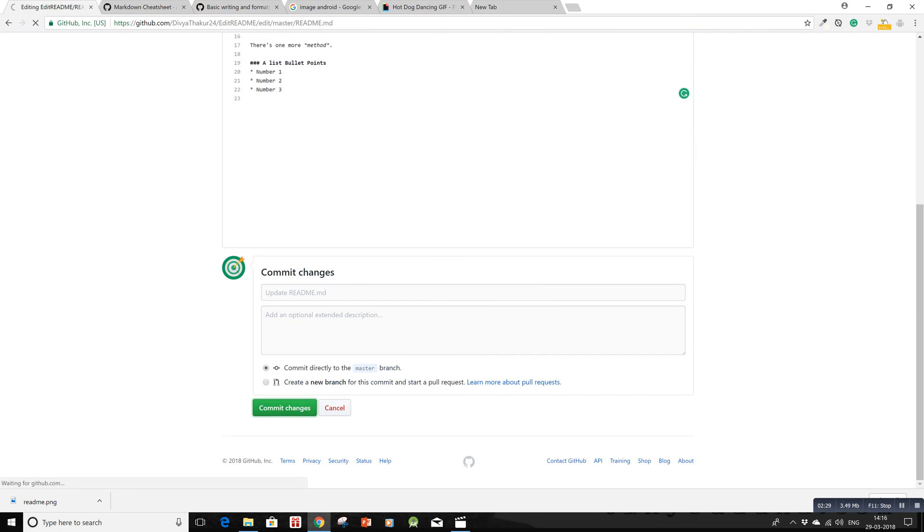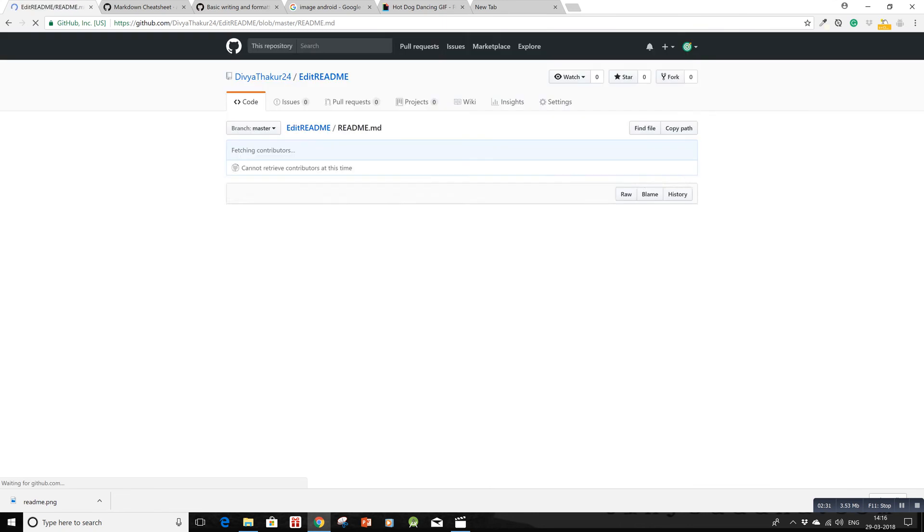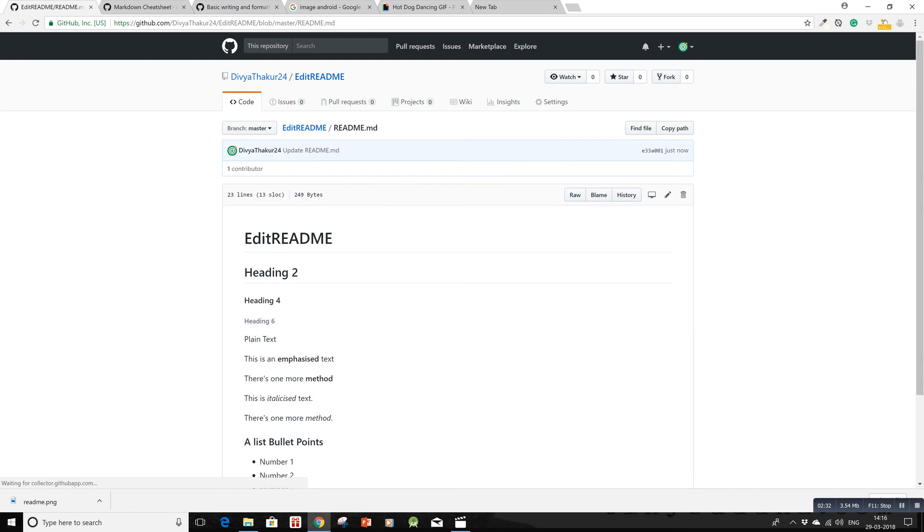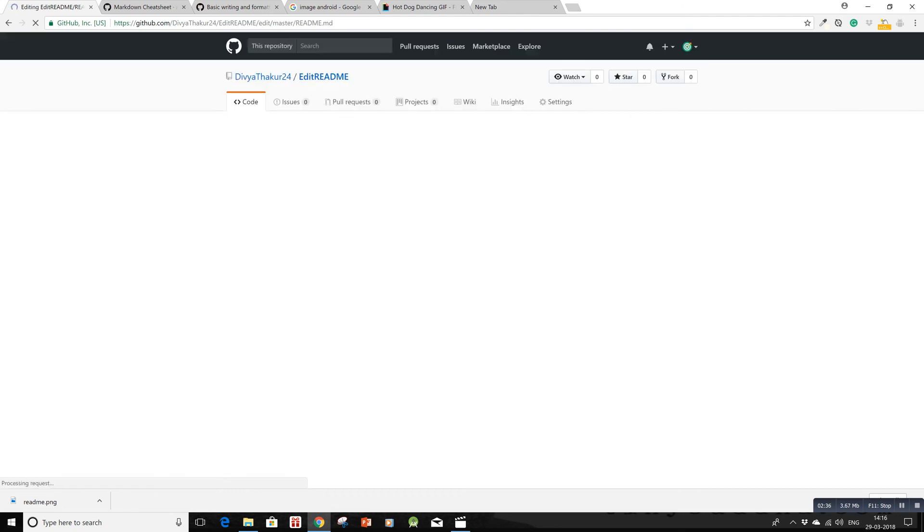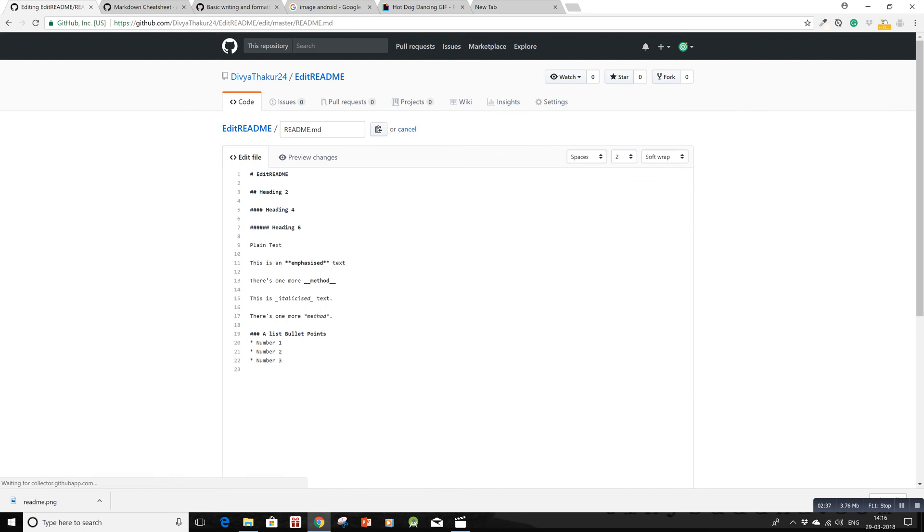Yes, they're working. Now there's one more method of creating a bullet list.